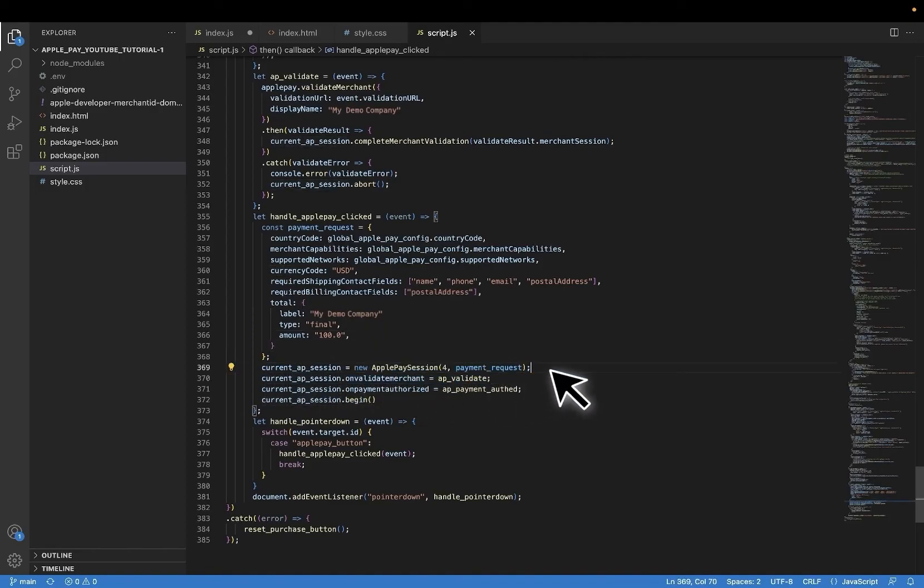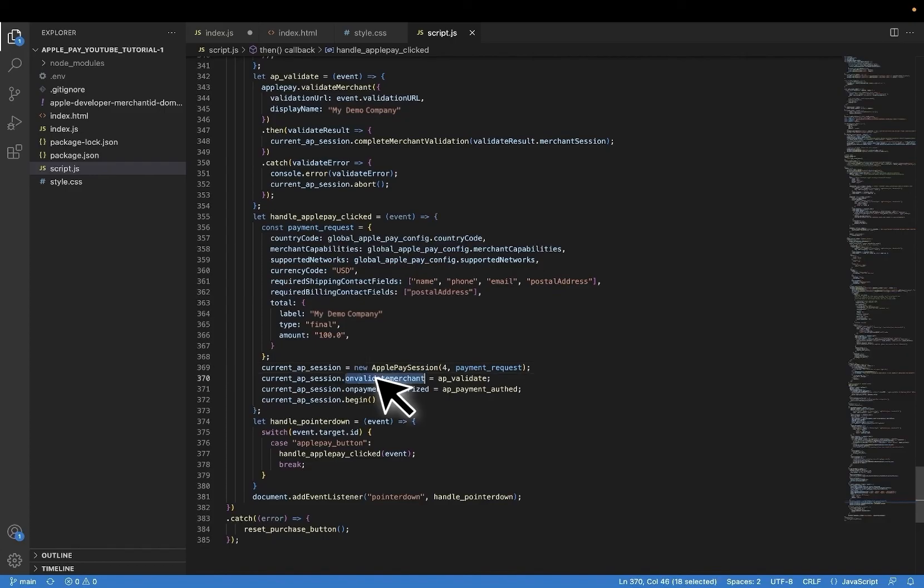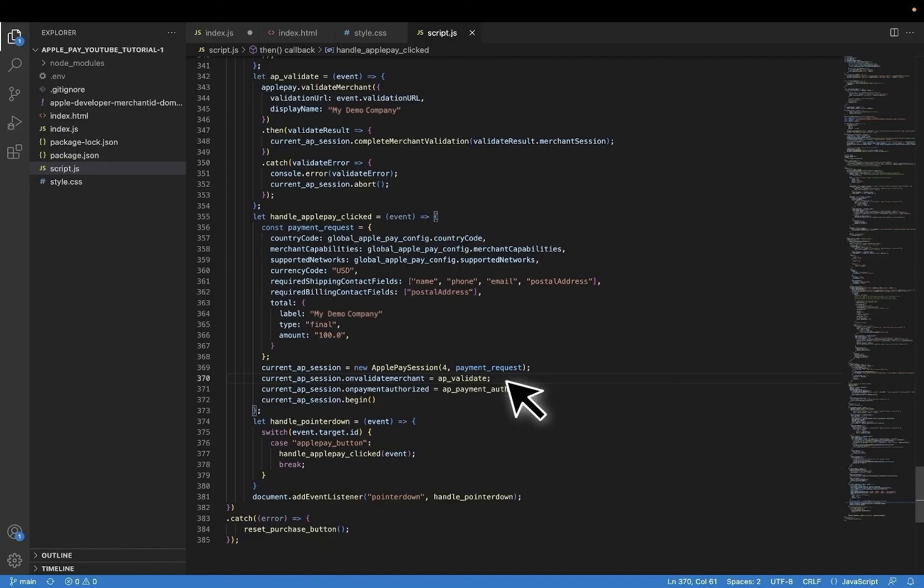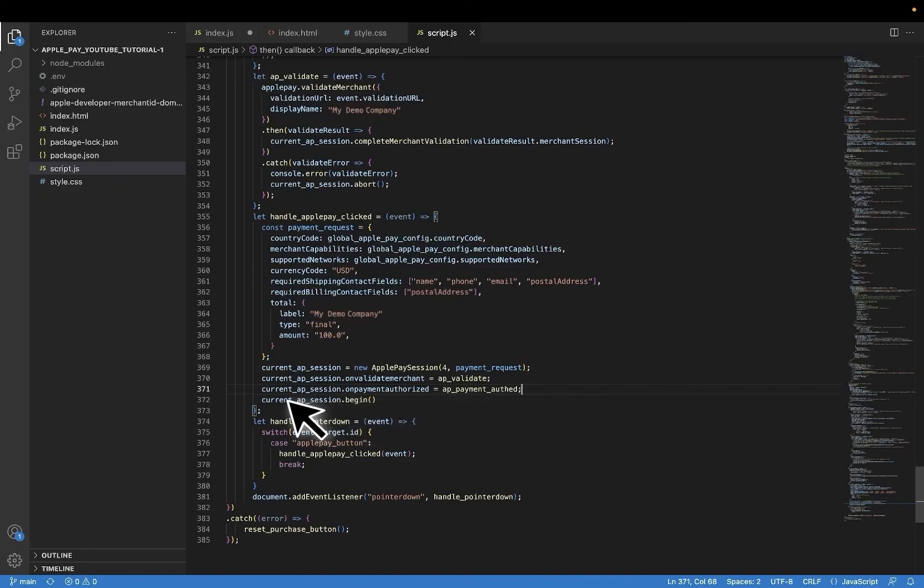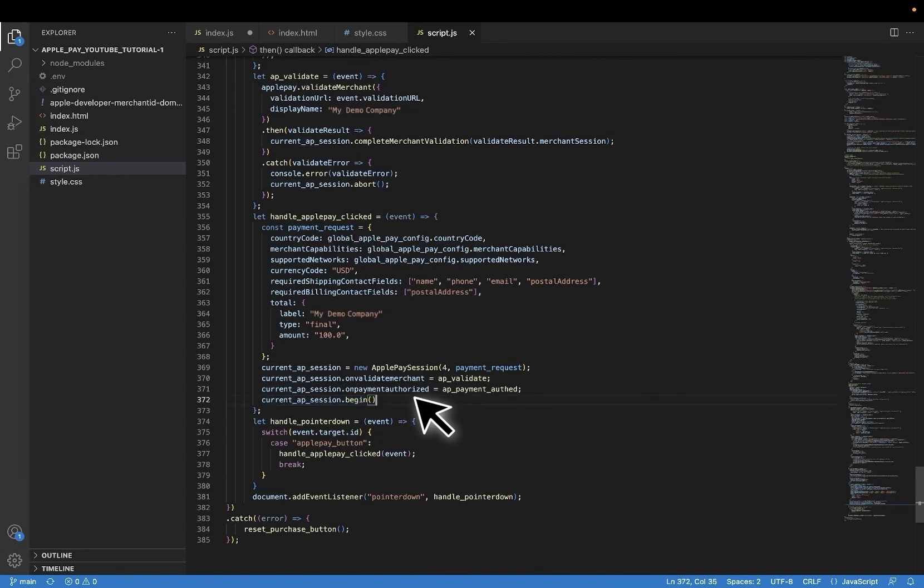Once that object is ready, we will initiate a new Apple Pay session and Apple Pay will ask us to fill out an item called on validate merchant, which we already have a function ready to do just that. And it will ask us to provide a function for an item called on payment authorized. And once again, just as I have already gone over it, we have a function for that as well. Once we have loaded all the required info, we will call the begin function. And remember, this all happens within a second, right after the user event has occurred, such as clicking on the Apple Pay button. Great. That's it for the code review.